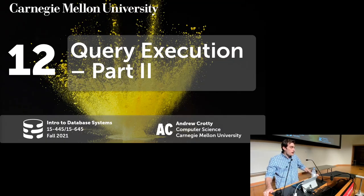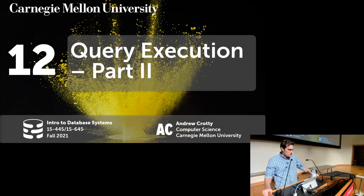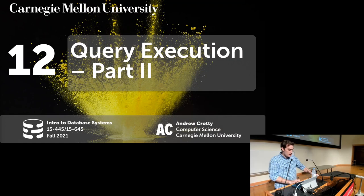Today is the last lecture before the midterm. It's going to be about query execution part two. Remember last week we started query execution part one, so we're going to pick up with that today.